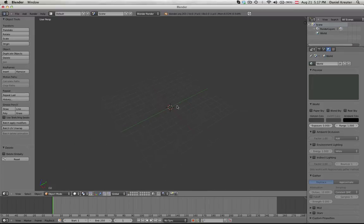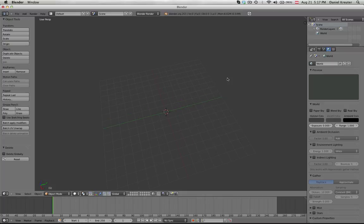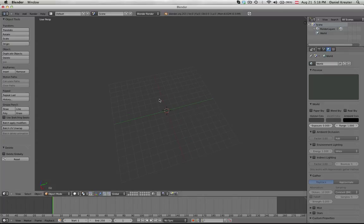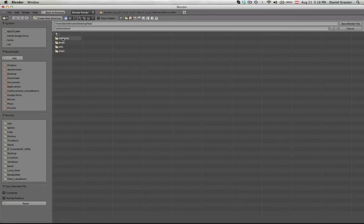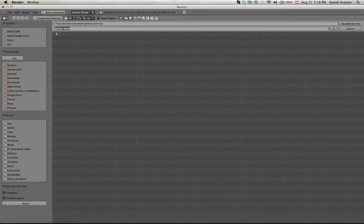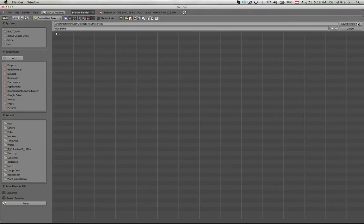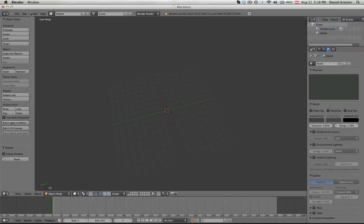So you can just go ahead and save this file into your material folder. For example, this is our red.blend. You can call it whatever you want to.